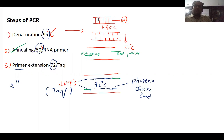We have taken a desired gene. This is the desired gene, and you can see these are the hydrogen bonds between the two strands.